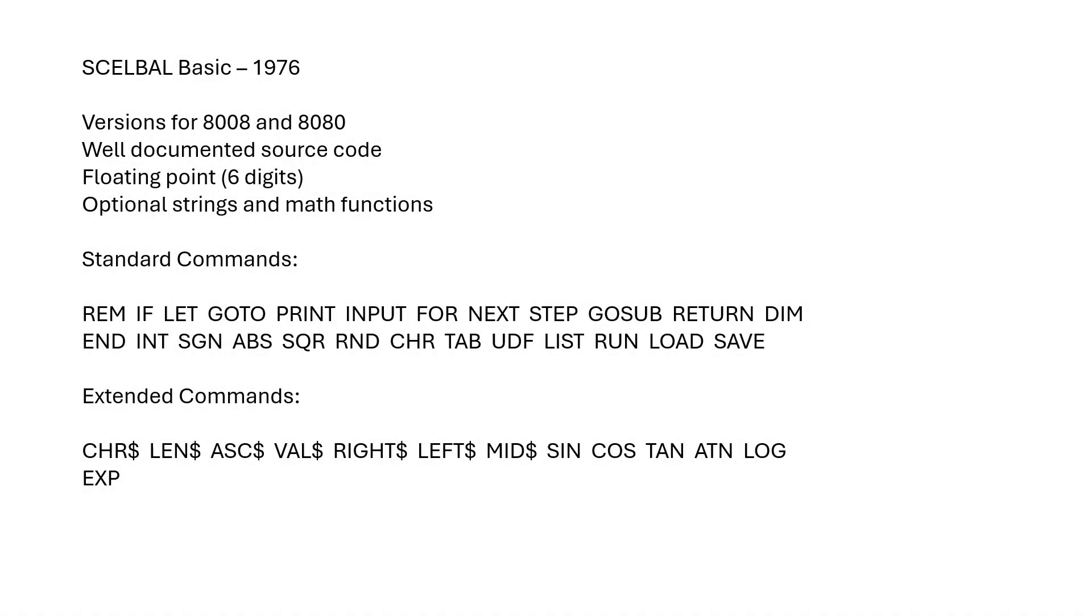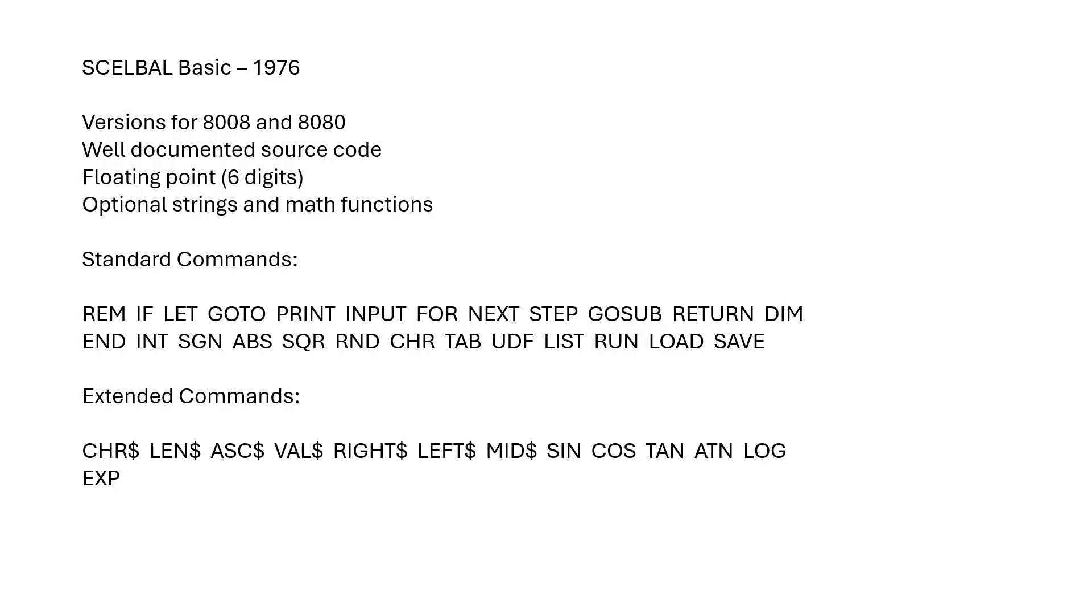SCELBAL was released around 1976. There were versions printed for 8008 and the 8080 processor. I'm using the 8080 version. Well documented source code. Floating point's around six digits of precision. Optional strings and math functions. I've loaded the strings and math functions in my version. So you can see the instructions for both standard and extended are fairly complete. You've got a nice set of instructions even in the standard version. And then the extended version includes strings and math.